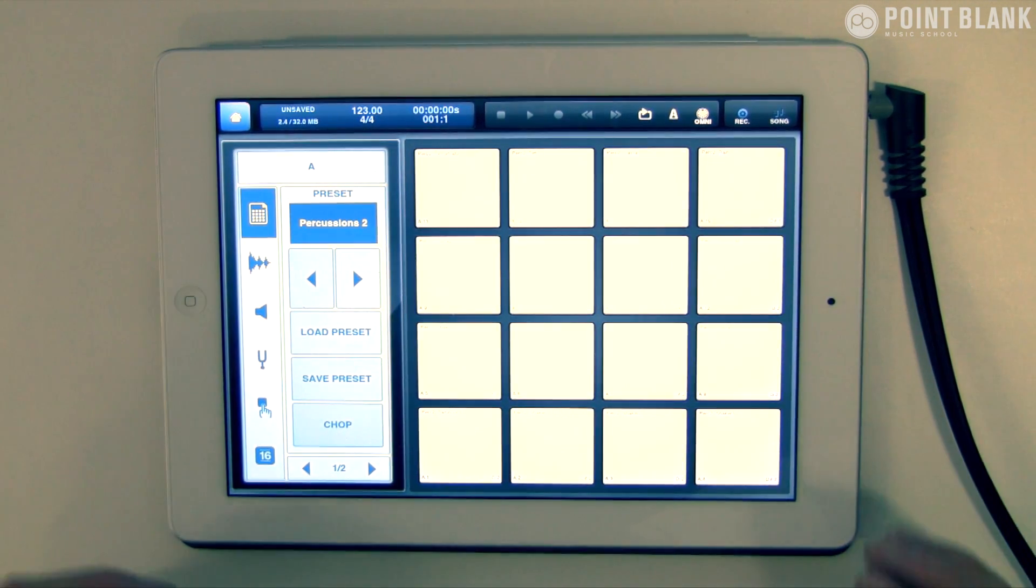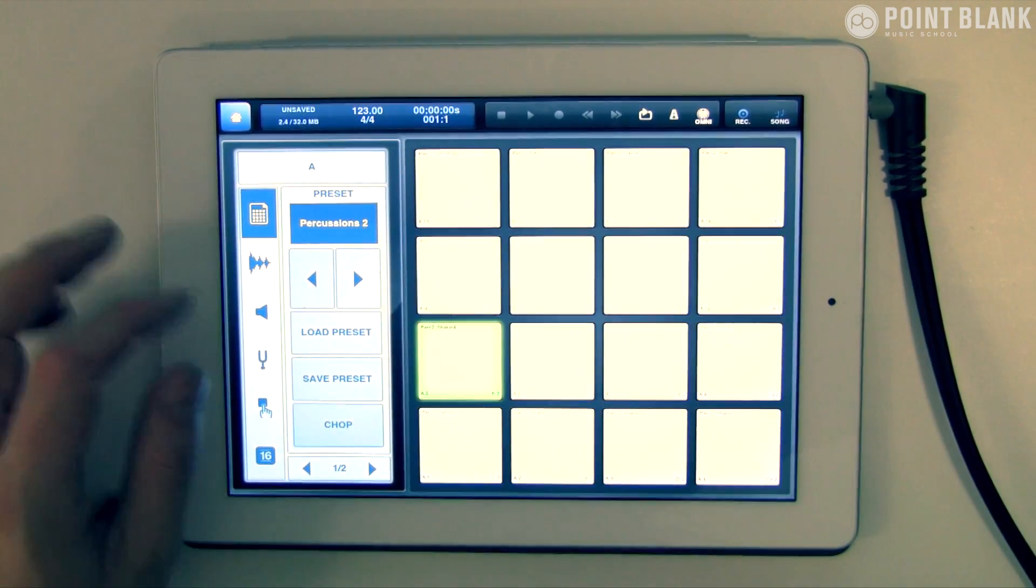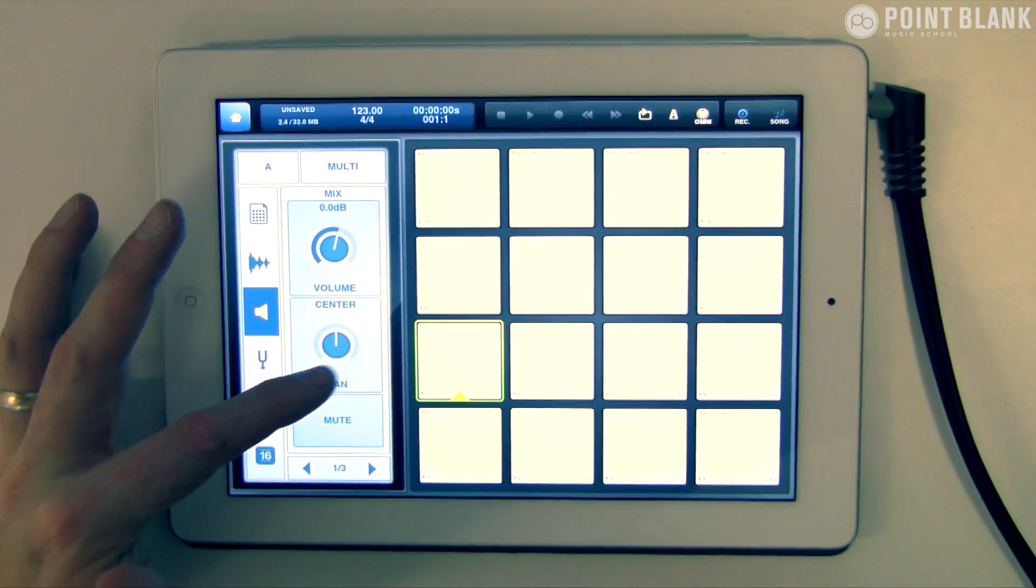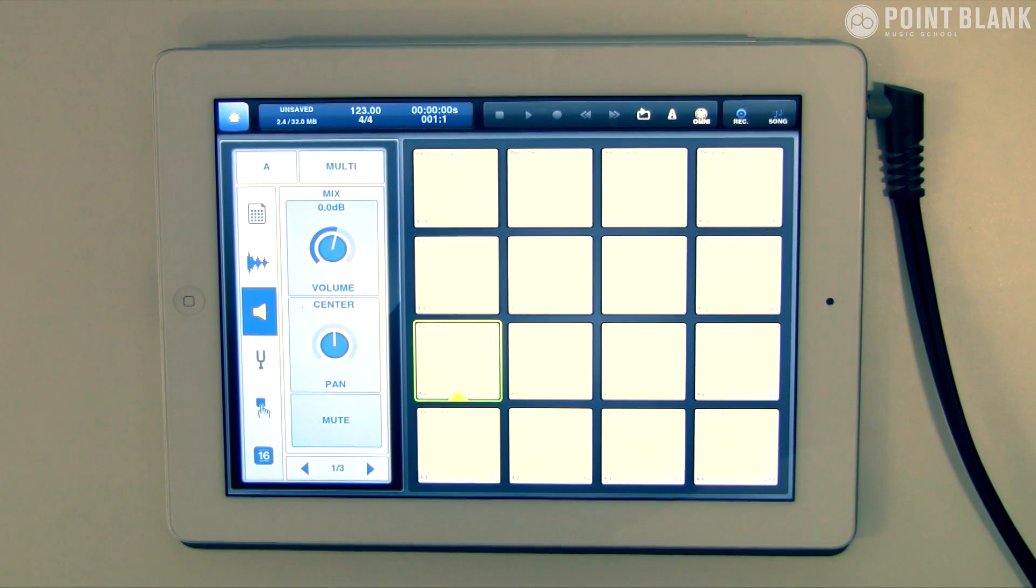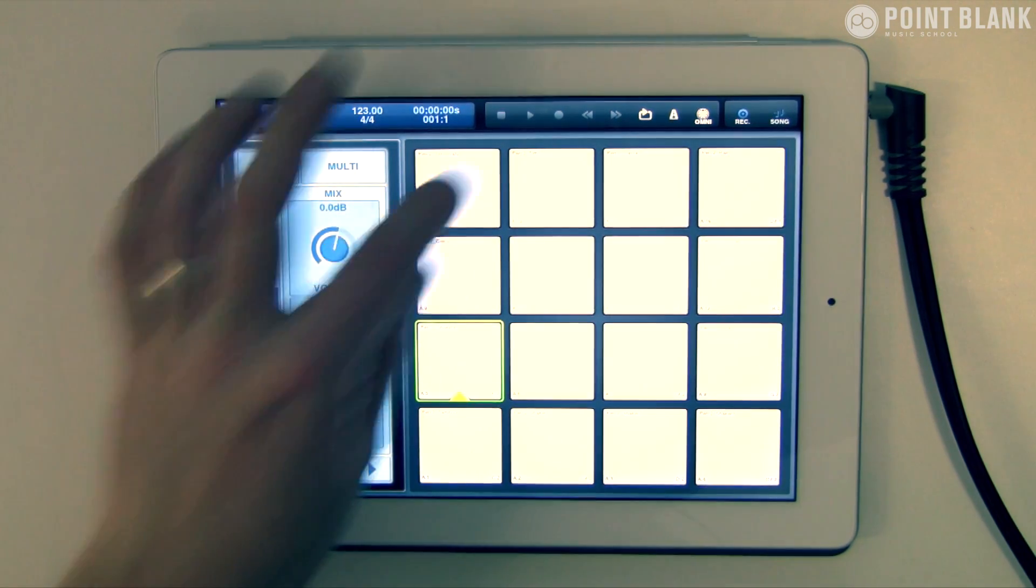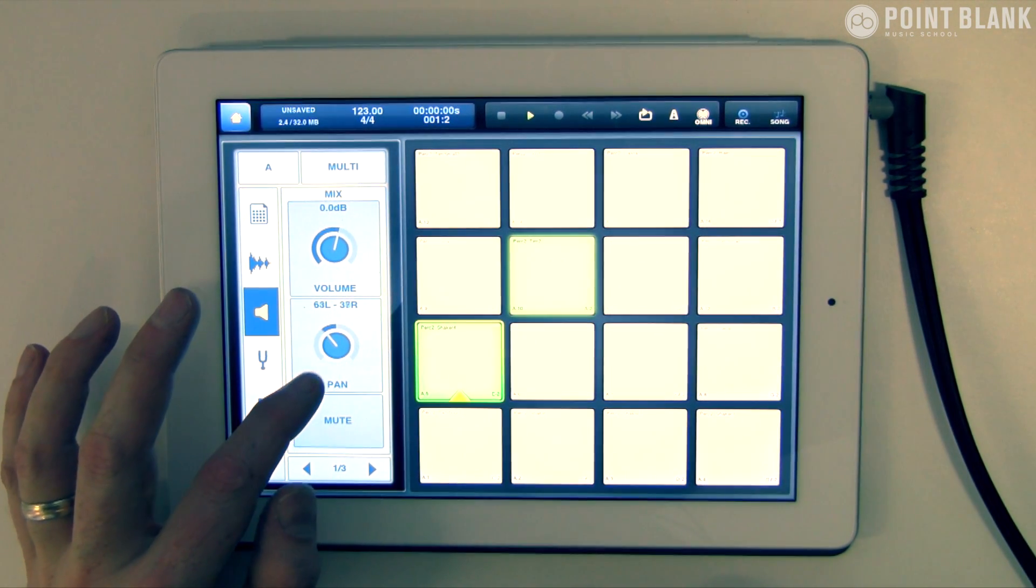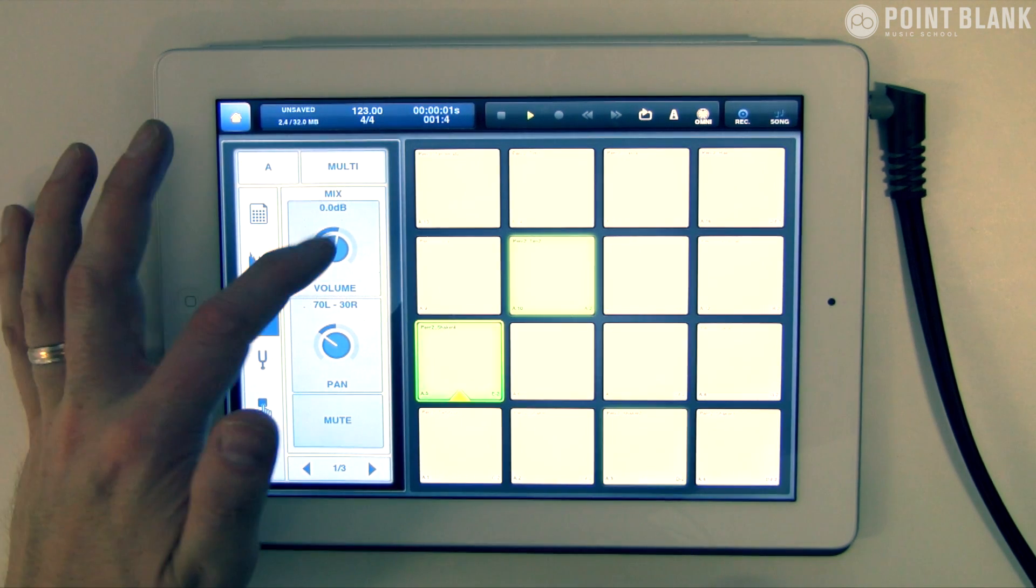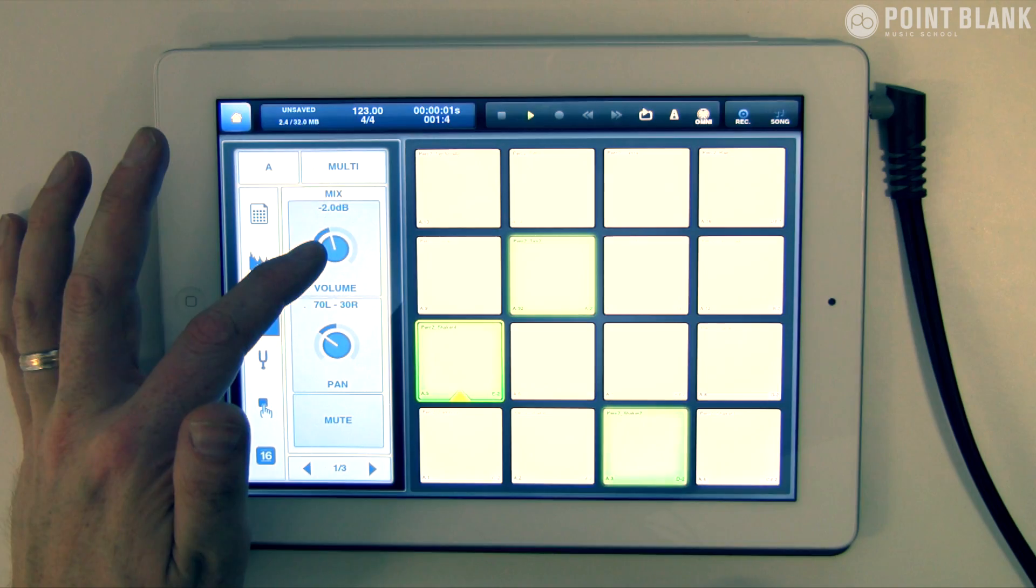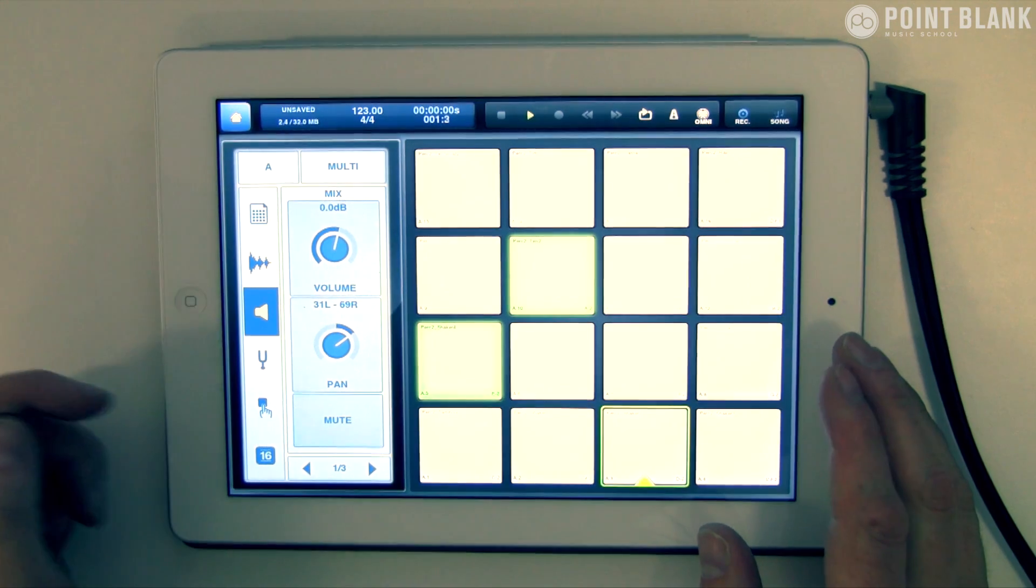Of course we want to adjust some levels and stuff. You can do that—any of these sounds here, we've got the option to adjust the volume and the panning. Considering that I'm going to record this all straight in as a stereo pair into Ableton, I think I'm going to do a bit of balancing. I'm going to pan that shaker over a little bit to the left and adjust the mix, and this shaker pan over to the right.